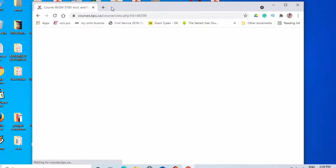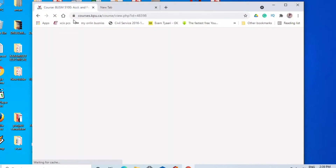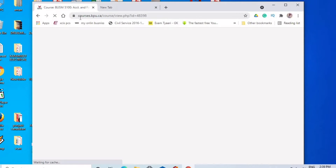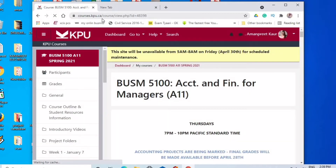I'm going to dive into this website and tell you how you can use it. First, you will go to this website. Its name is courses.kpu.ca/course/view. I'm also going to mention this link in the description box so that you can easily get it.